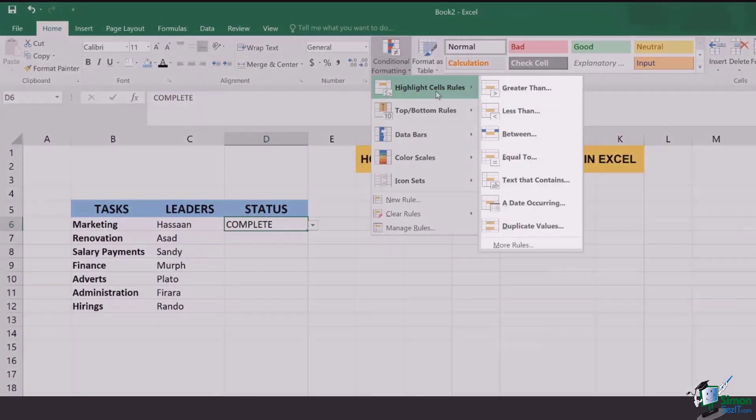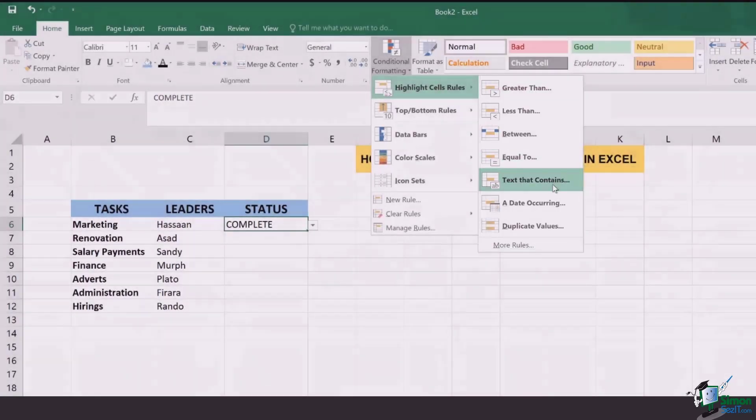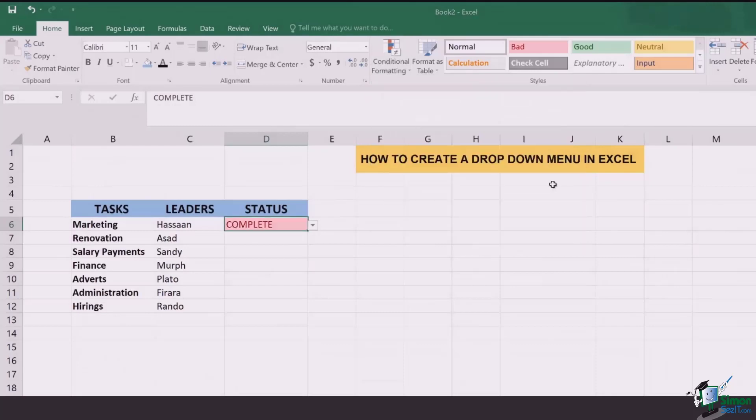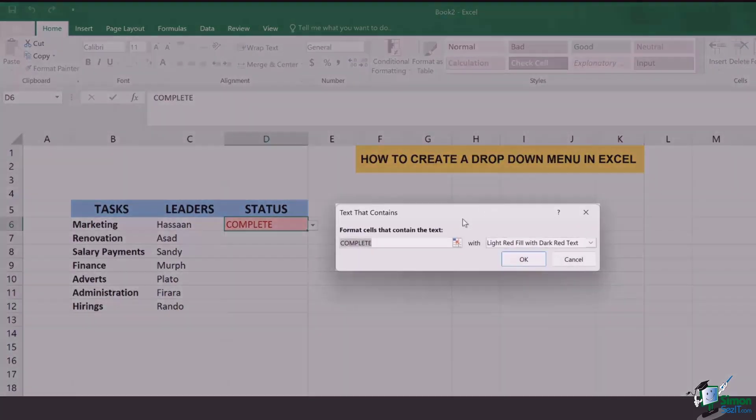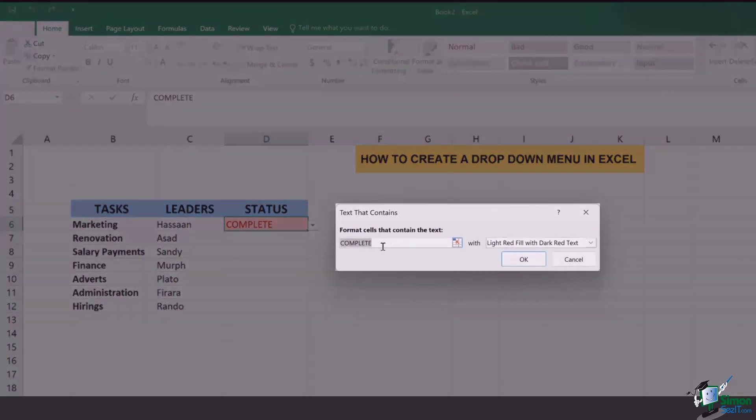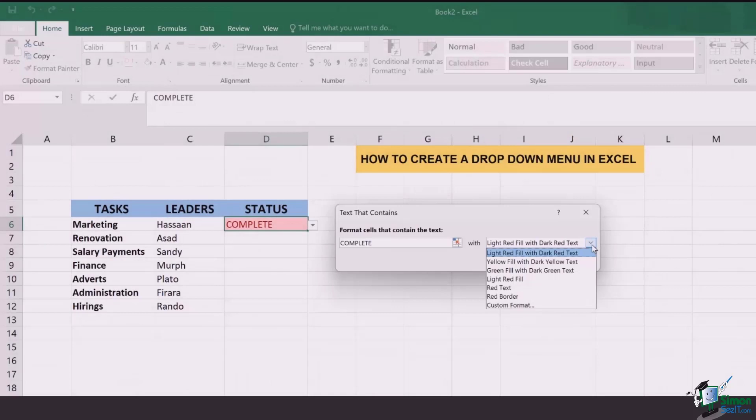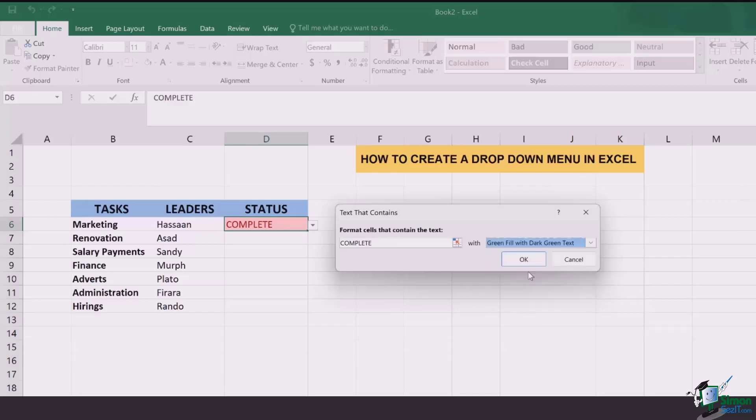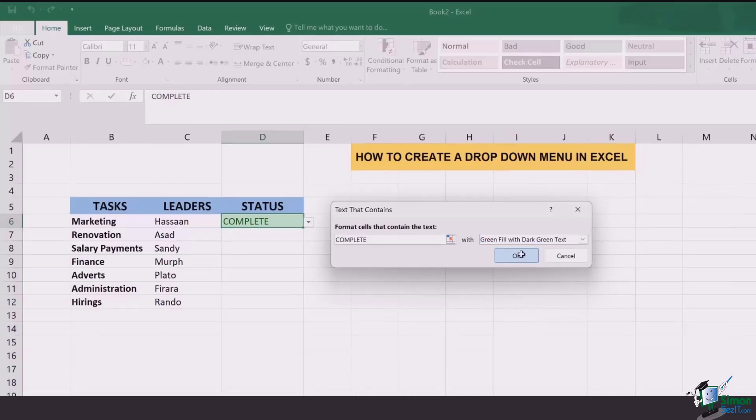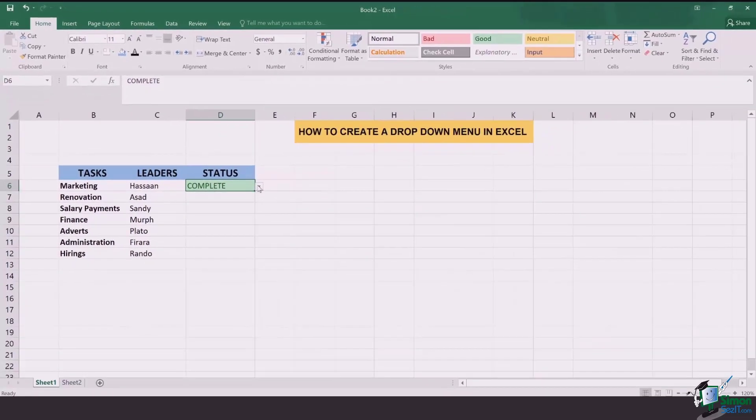Then select highlight cell rules and go to text that contains. Once you click on it a drop-down like this occurs and here it asks you what sort of data is required for which formatting will be done. Since I have the option in front of me for green filled with dark green text I'm going to select this one. Click on OK and the job is done.